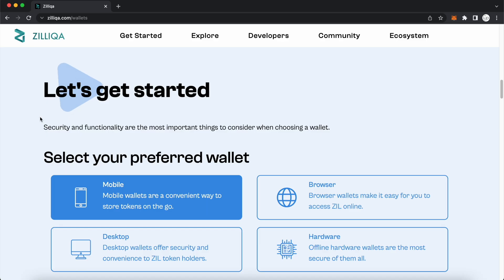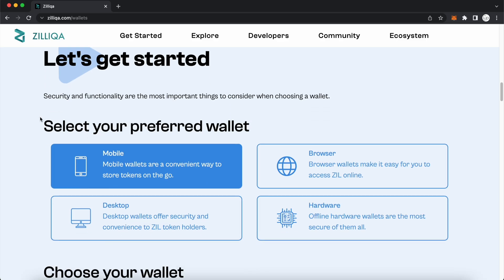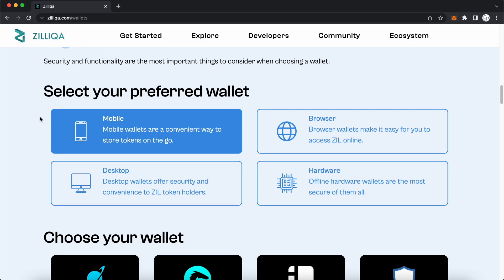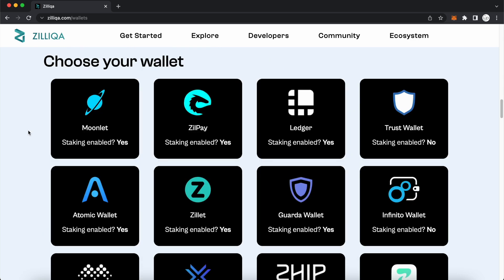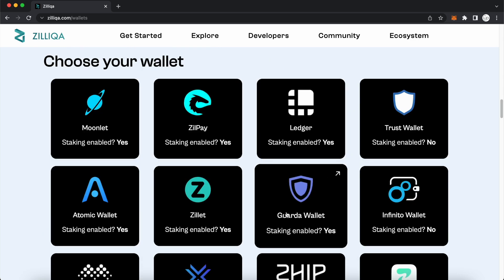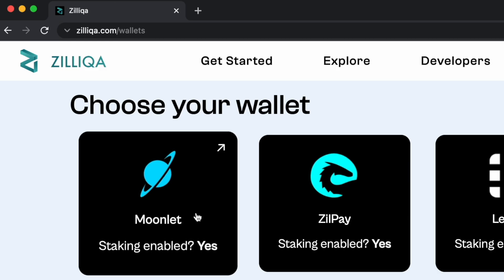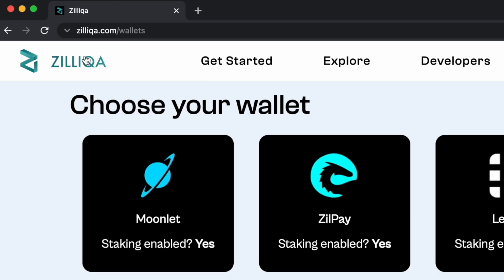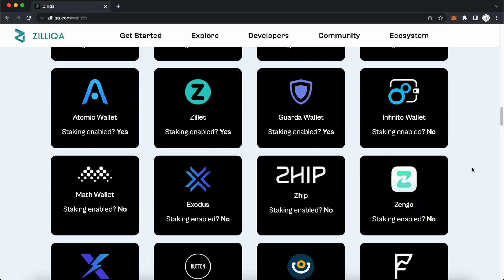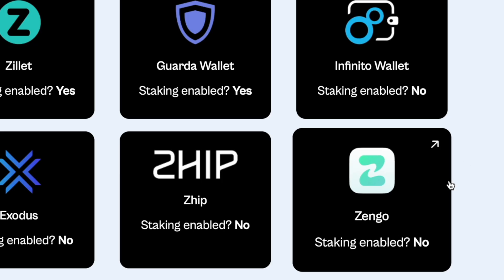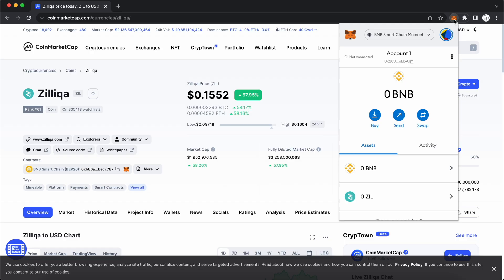If you'd like to store Zilliqa in a decentralized wallet, you can use some of these wallets which are recommended by the Zilliqa website. One of these wallets is Zengo, which has a rather attractive sign-up promotion, and I'll leave the link in the description below.